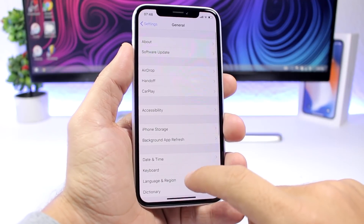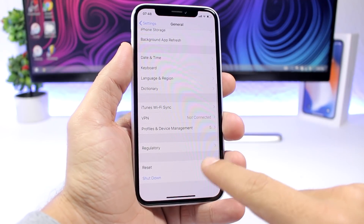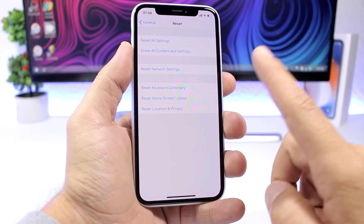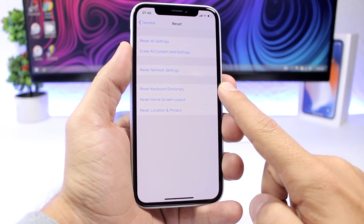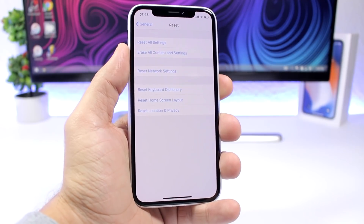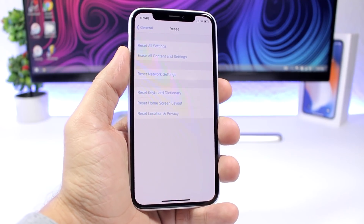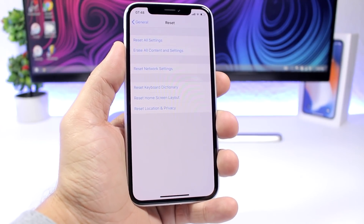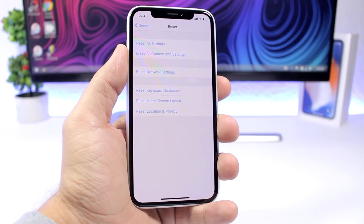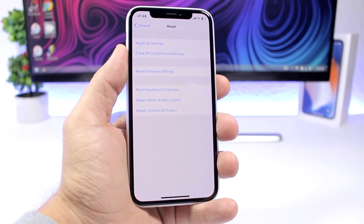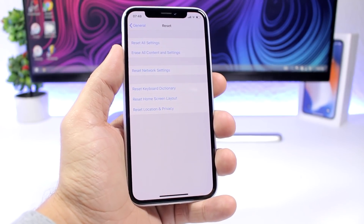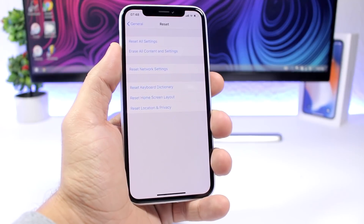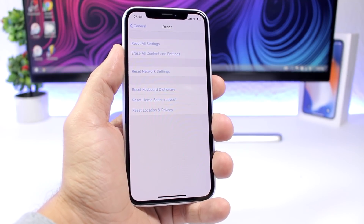Just go to Settings, then General, scroll all the way down to Reset, and tap Reset Keyboard Dictionary. It will delete everything from the keyboard's memory and you'll have it just like the first day you bought your iPhone.